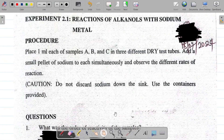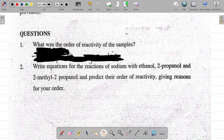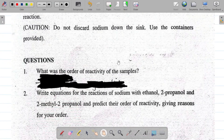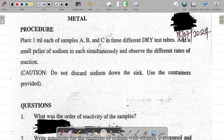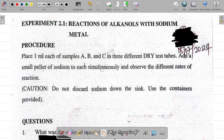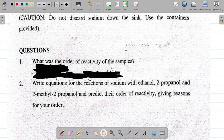Let's jump straight to the questions. Question one says: what was the order of reactivity of the samples? You'll be given samples A, B, C where one is a primary alcohol, one is a secondary alcohol, and the other is a tertiary alcohol. The order of reactivity of the samples could differ depending on the year, so when you carry out this experiment in the laboratory, check for the order of reactivity.